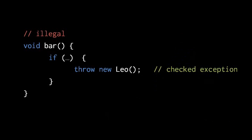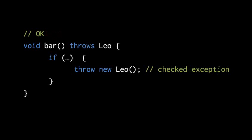Say we have this method bar where we are potentially throwing an exception of type Leo, and that Leo is a checked exception type. But because this method bar potentially throws a checked exception, the Java compiler requires us to acknowledge that. So we must add a throws clause to this method to acknowledge that it potentially throws this checked exception type Leo. Otherwise the compiler is unhappy.